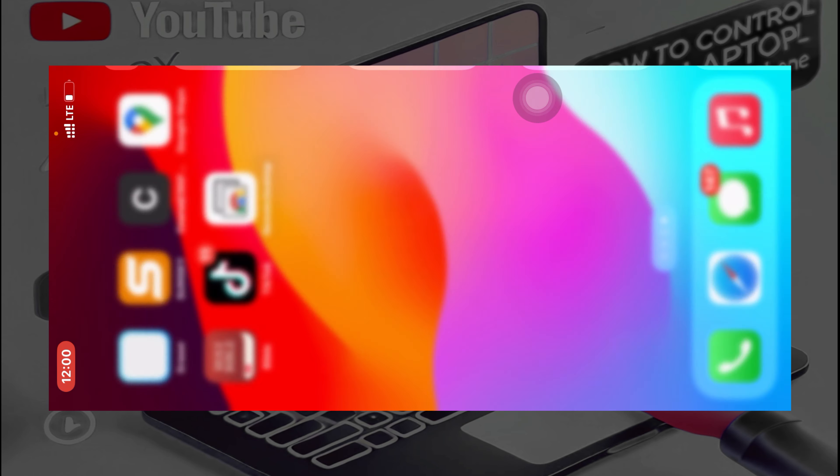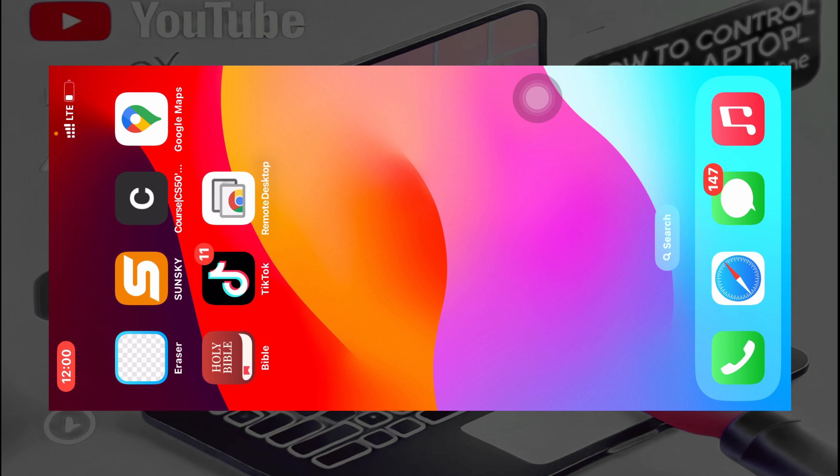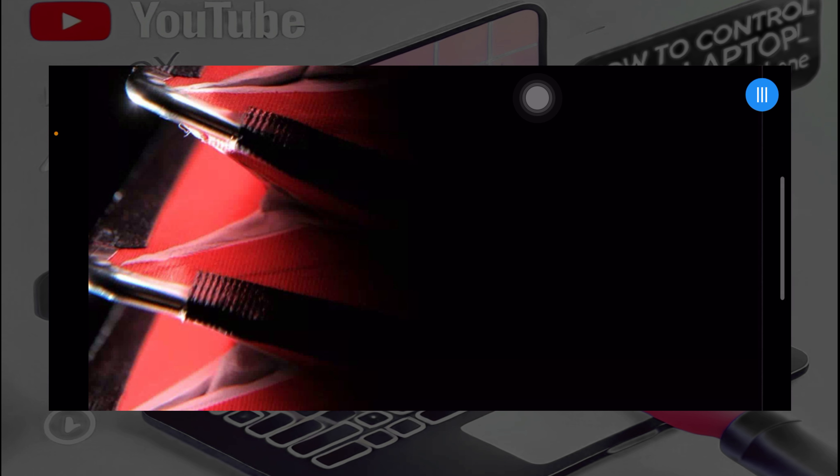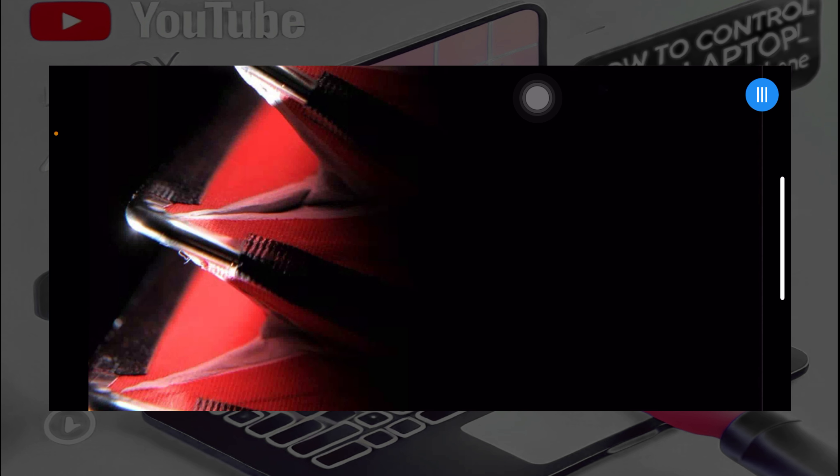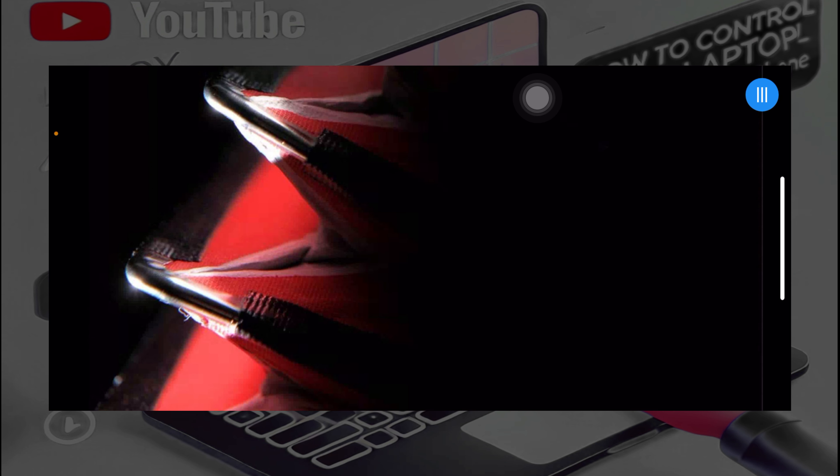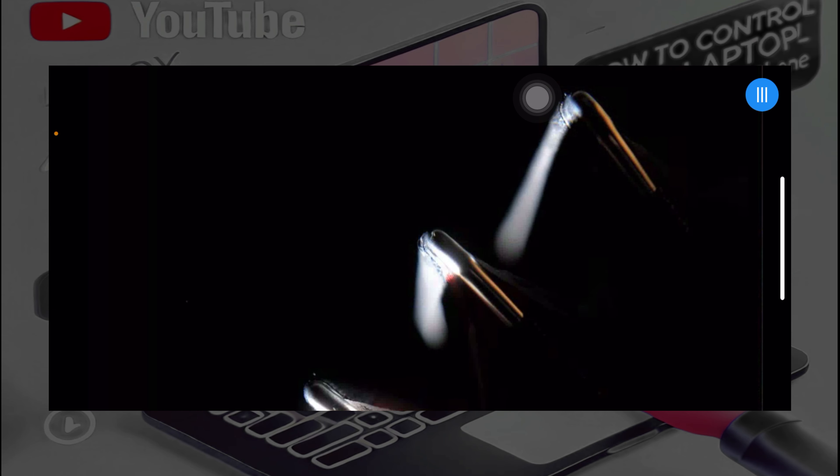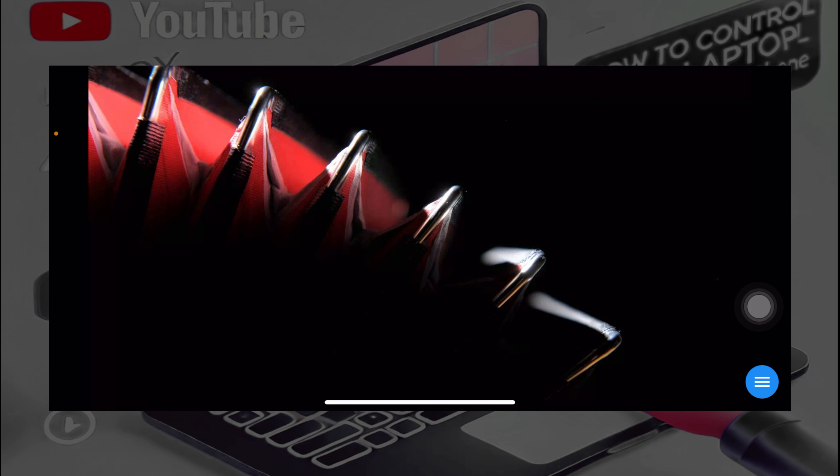So this is just my phone here. When I go to Remote Desktop, I have my laptop over here. So let me try and open something on the phone.